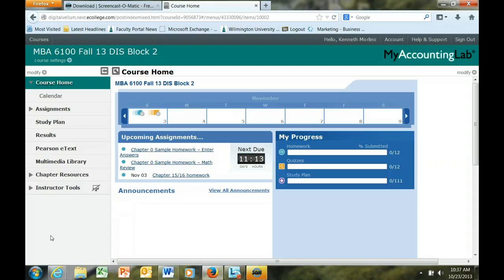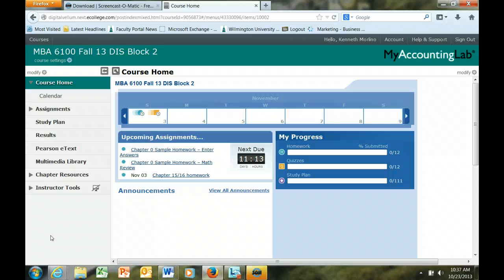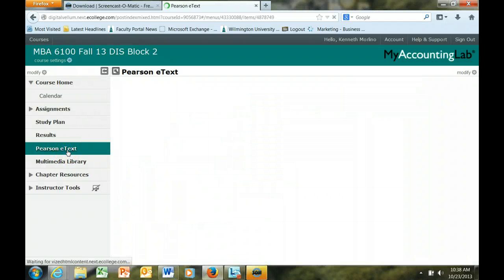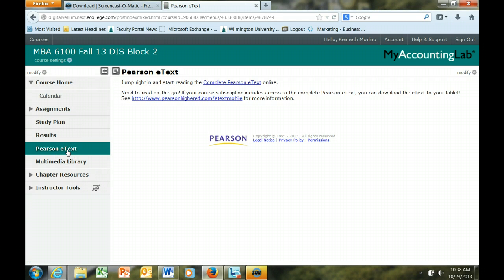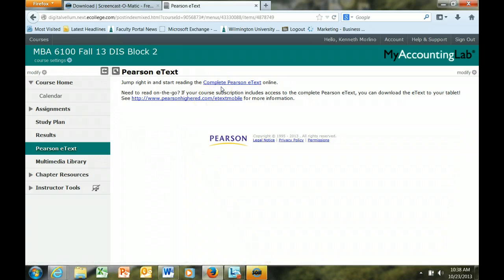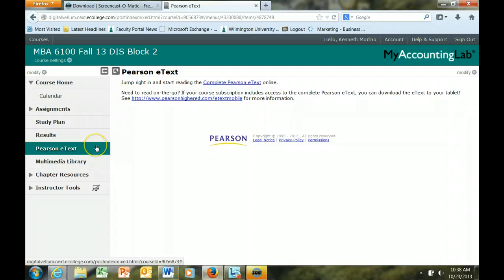Before we get into the actual assignments that you will be completing in My Accounting Lab, let's take a look at some of the resources that come with your registration. First is the e-text. With your registration, you have available to you the full e-version of our textbook, and that is available from this link.